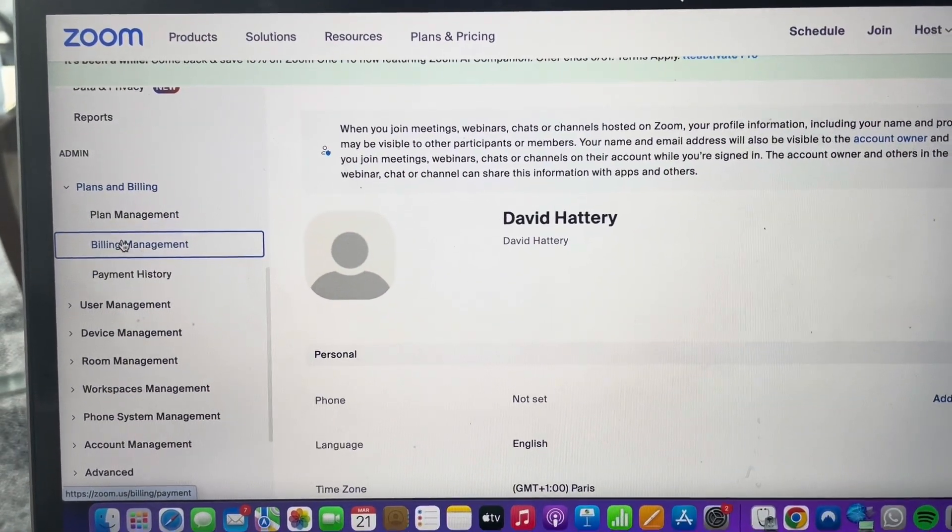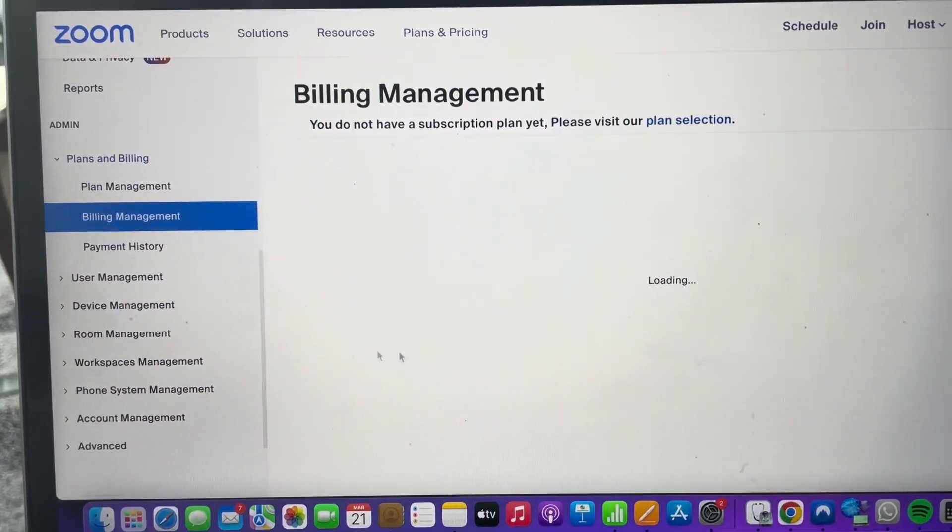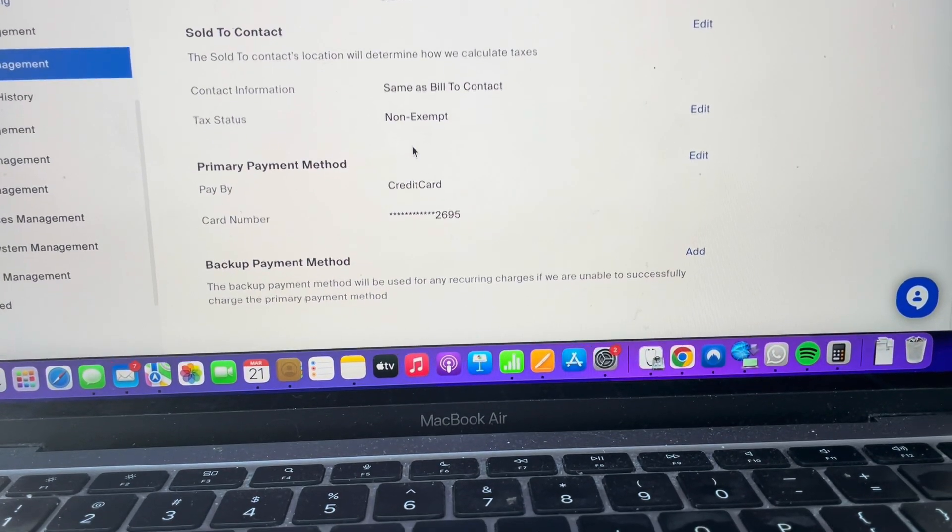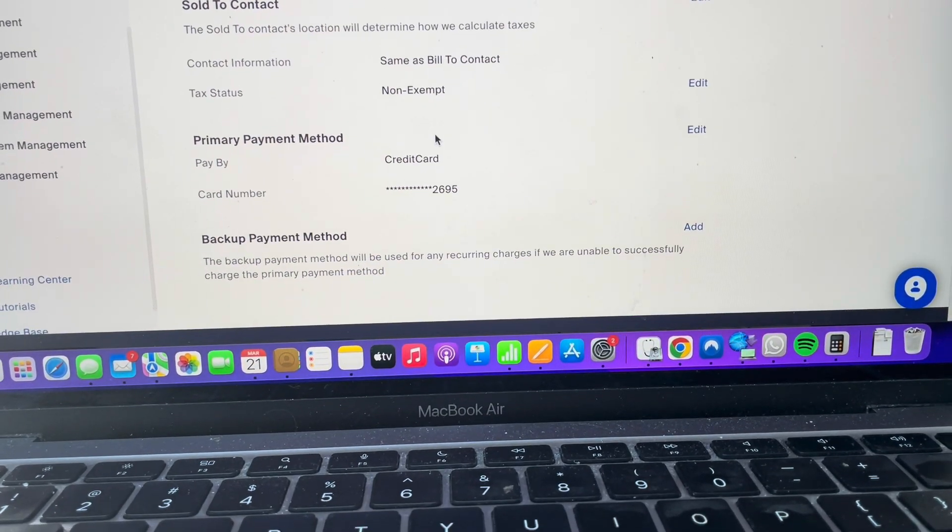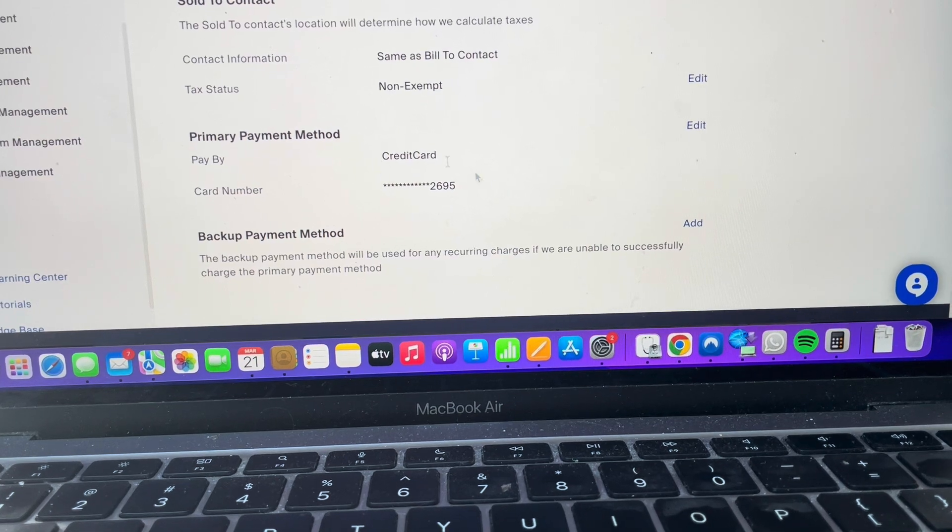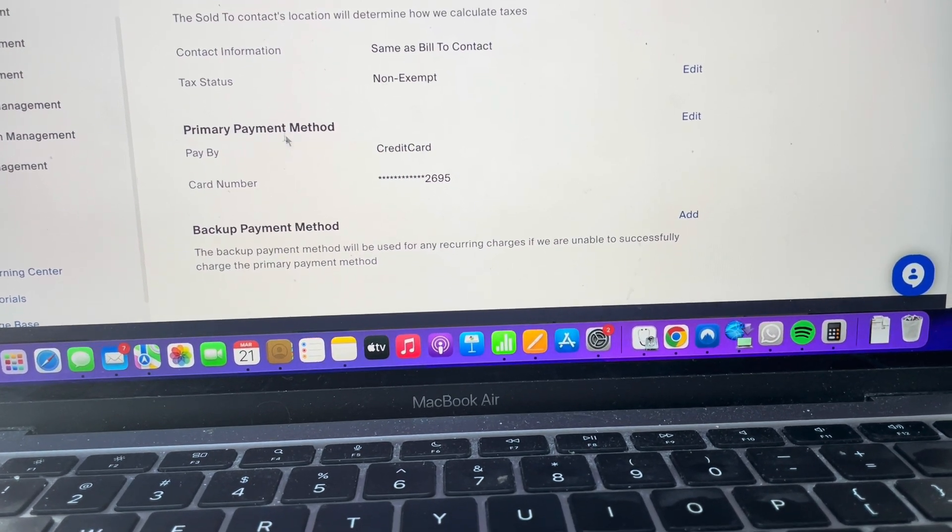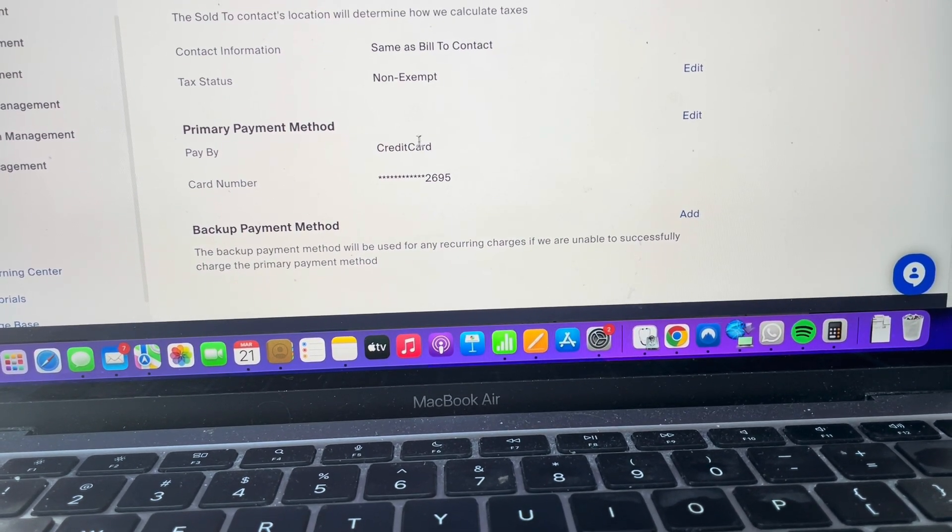Once we're on Billing Management, give it a second to open. From here, we can scroll down, and over to the right we have this primary payment method.